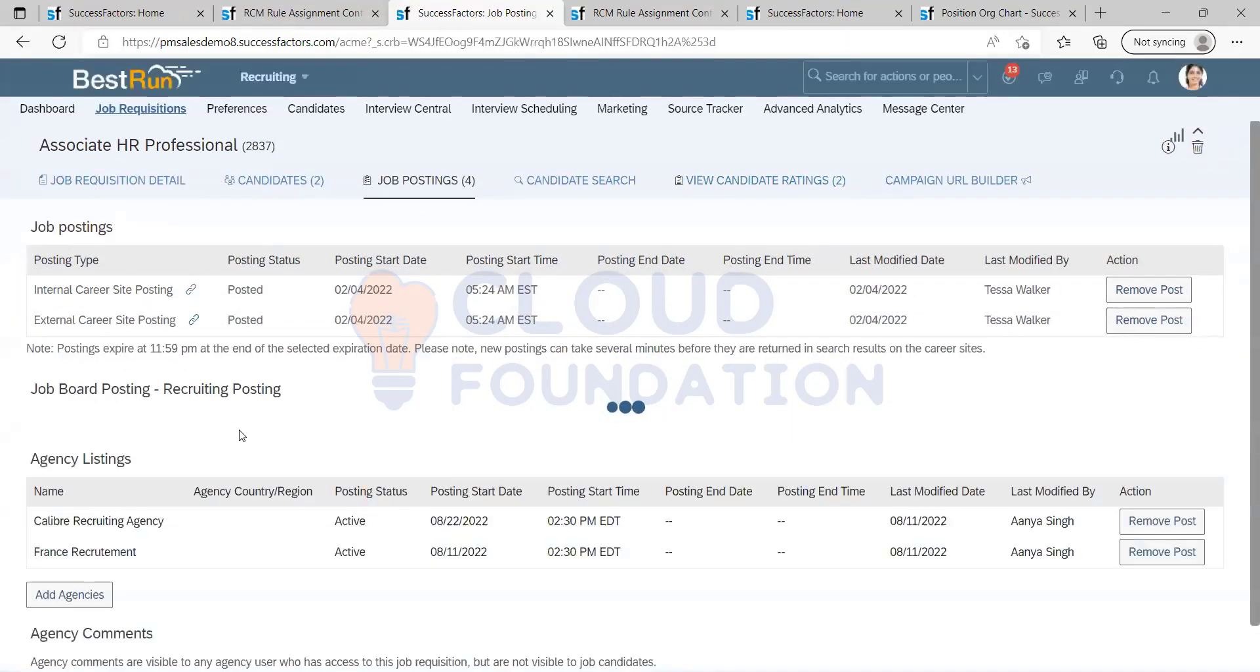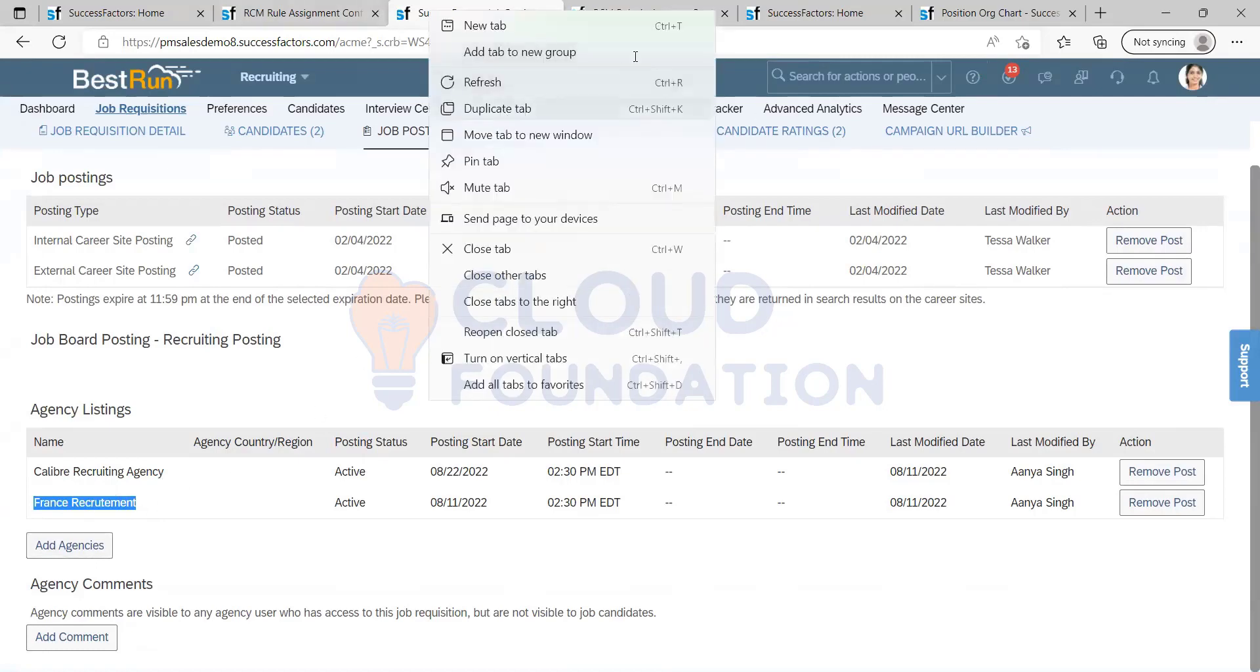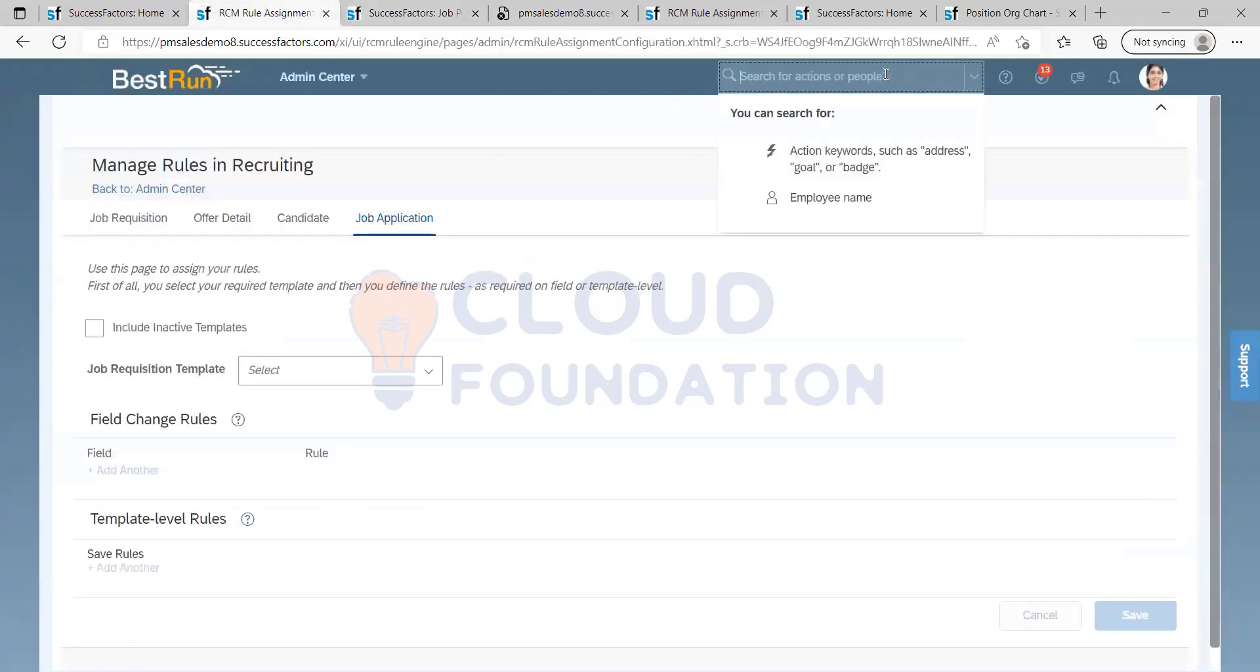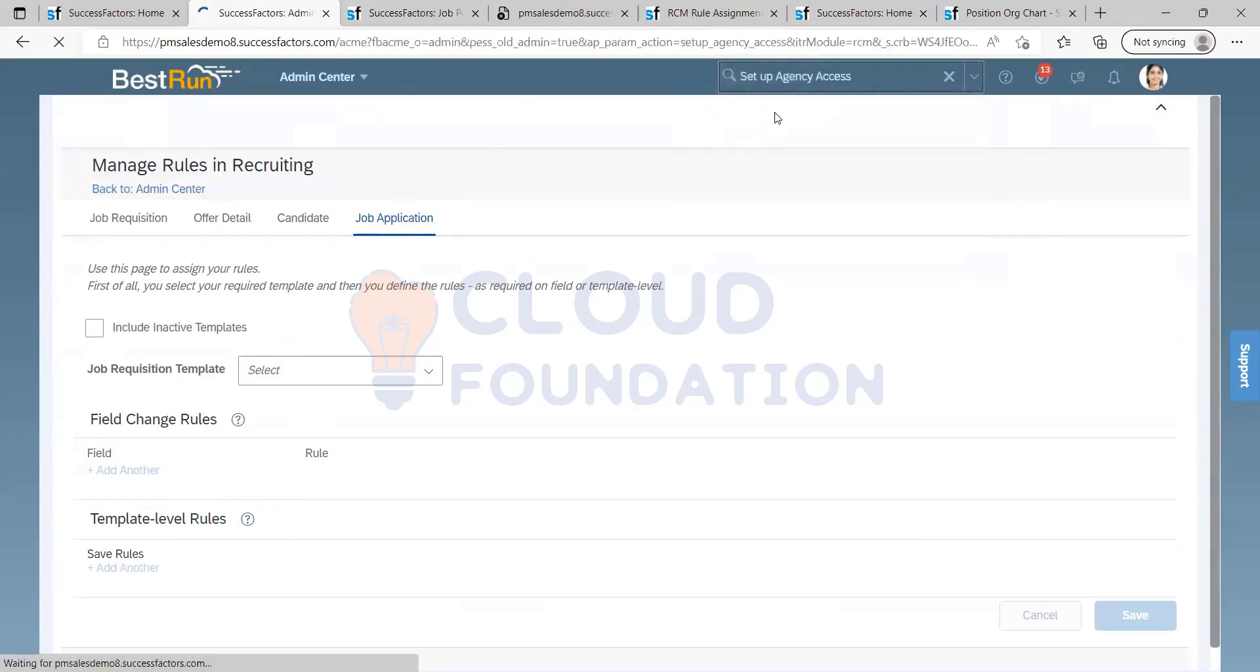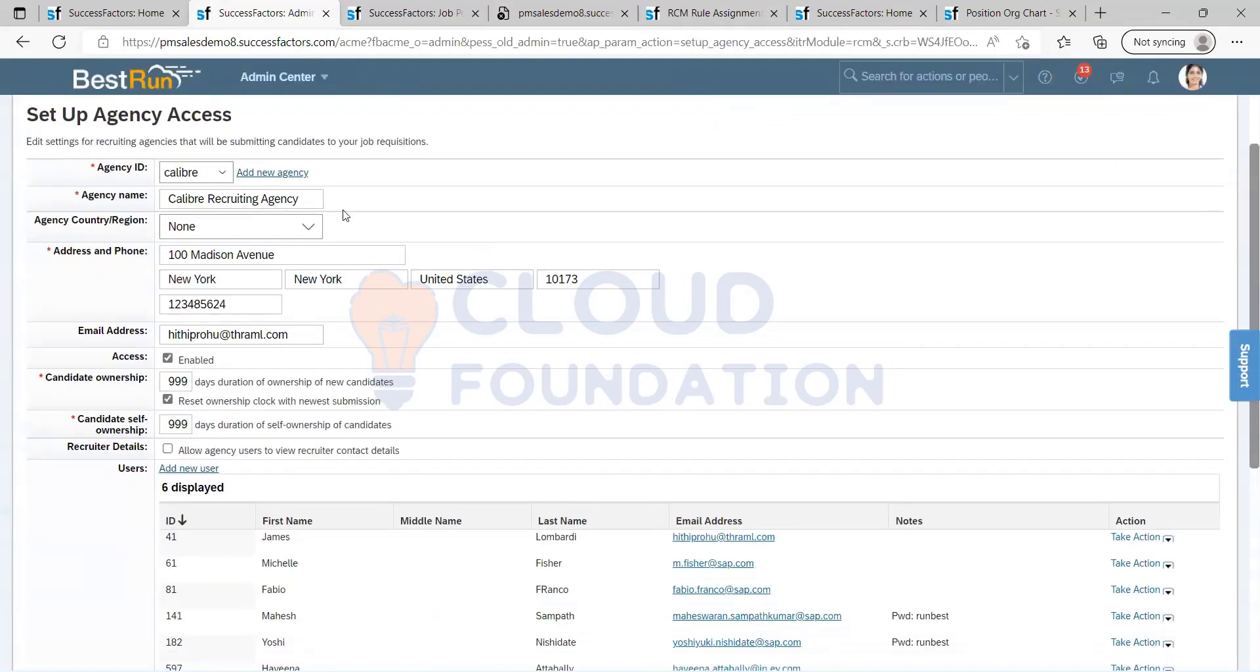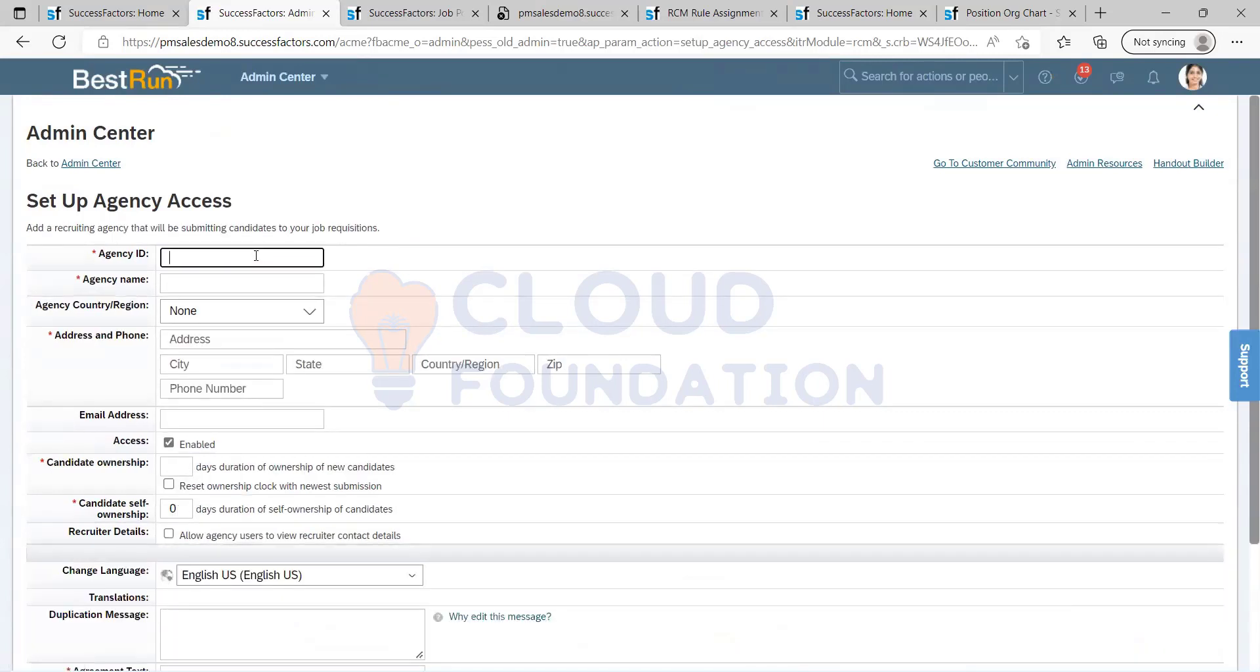Now let's see how to create this agency. I can see here, right, France Recruitment. Now let's see how to create an agency. So what we have to do is there is something called agency access. I have an option for add new agency.